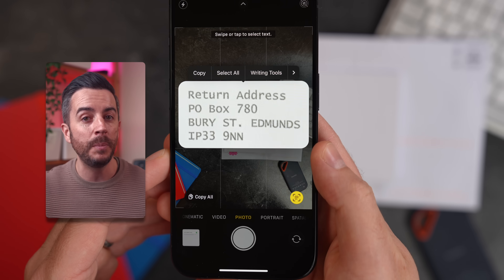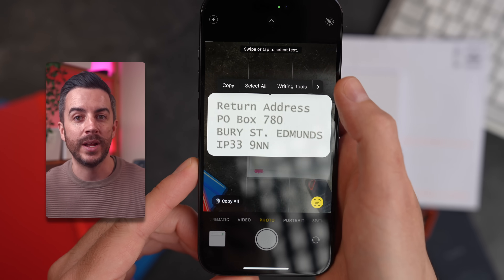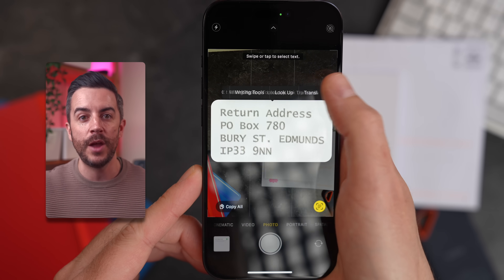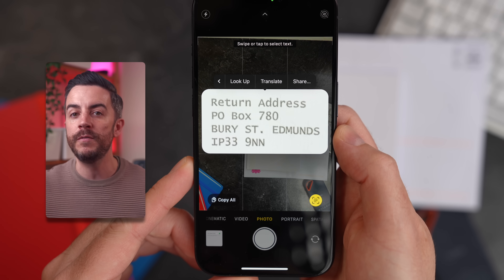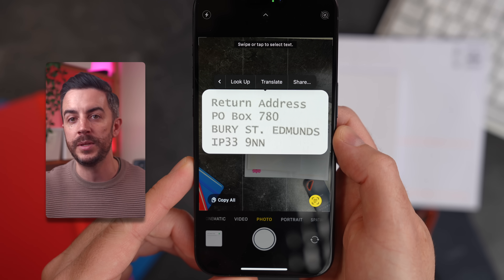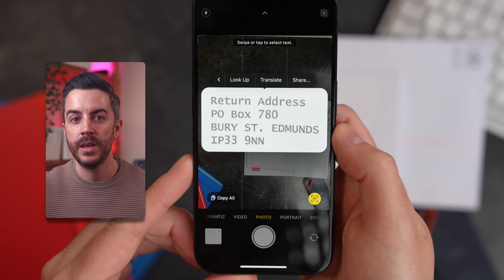I can copy the text, translate it, share it, or press Lookup to search the web for more information on that particular term. It's much quicker and easier than taking a picture and selecting the text afterwards.